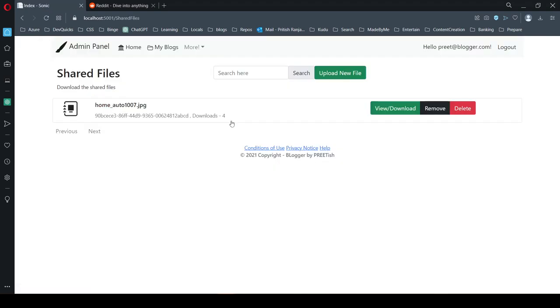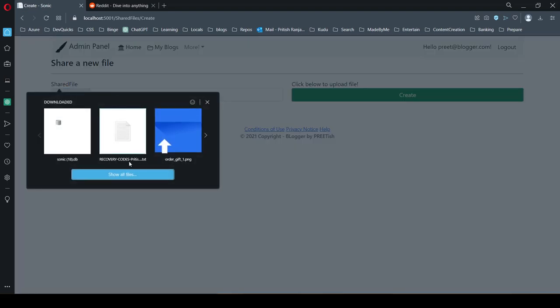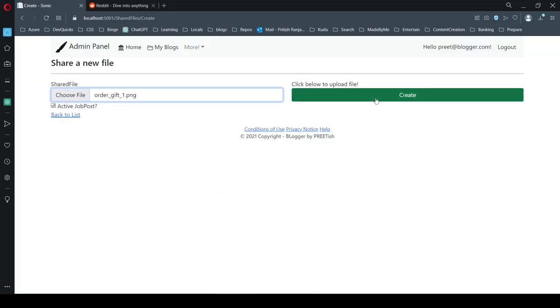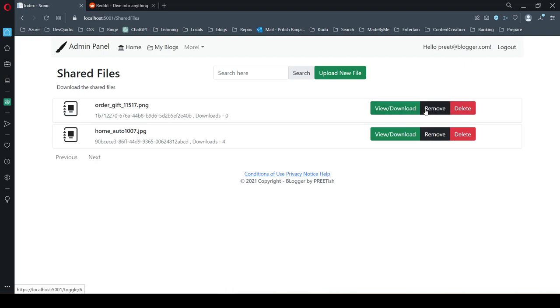There's also a shared file feature. If you are logged in, you can share files. Let's say I want to see this image—I can remove or delete this one.